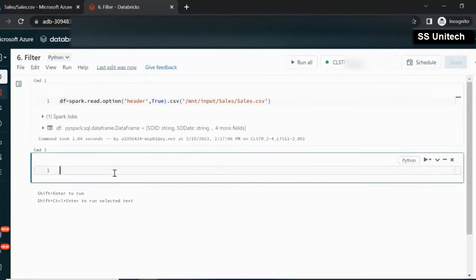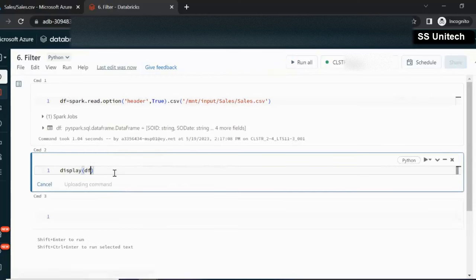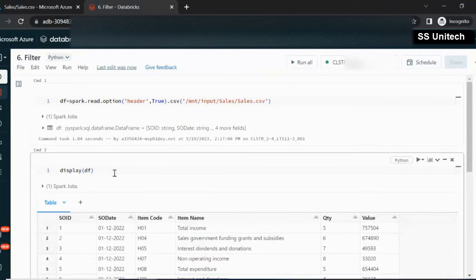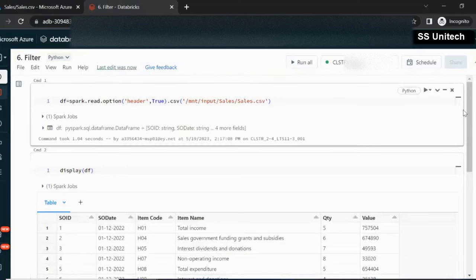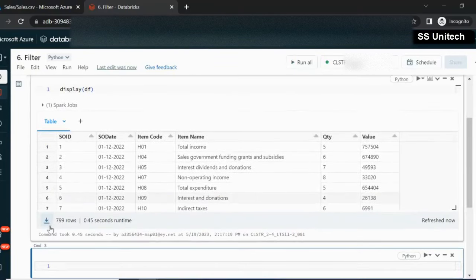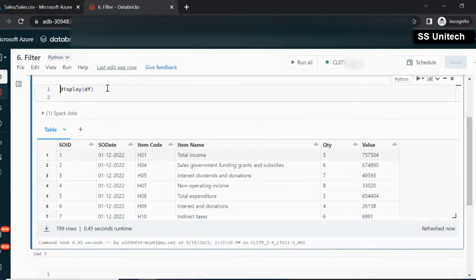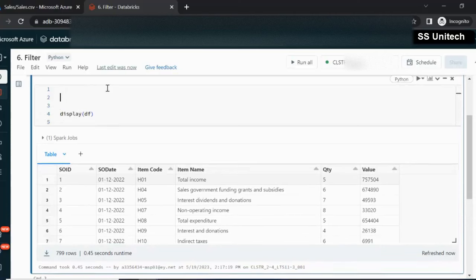Let me display this DataFrame — it will be returning all the data available in this DataFrame. As we can see, it is having a total of 799 rows. Now the first requirement is we are required to rename the item name column.